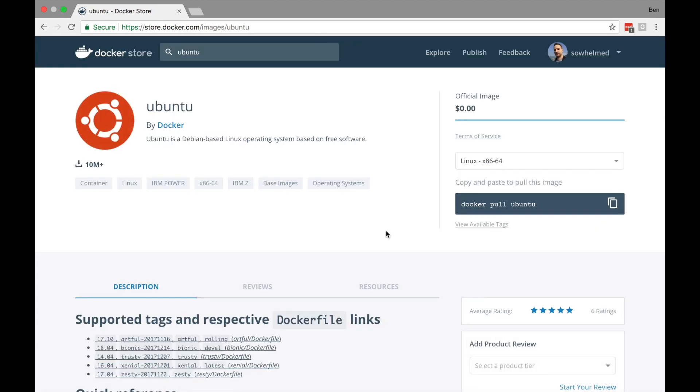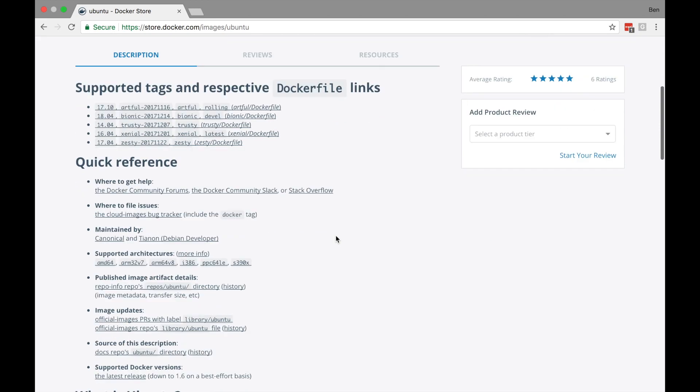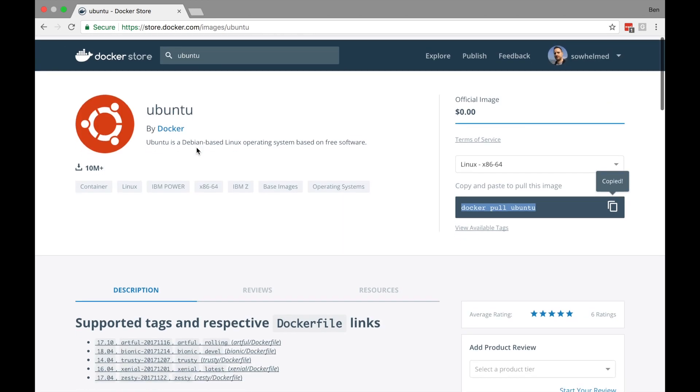On the right hand side, you can see that there's a command provided that we can use to download this image from the registry. Running this command as it is will download the latest version of Ubuntu. The ability to pull the latest version is really useful, especially when developing. However, in production, you'll need to be precise about which versions to use. And that's where the ability to specify a tag will allow you to download the exact version.